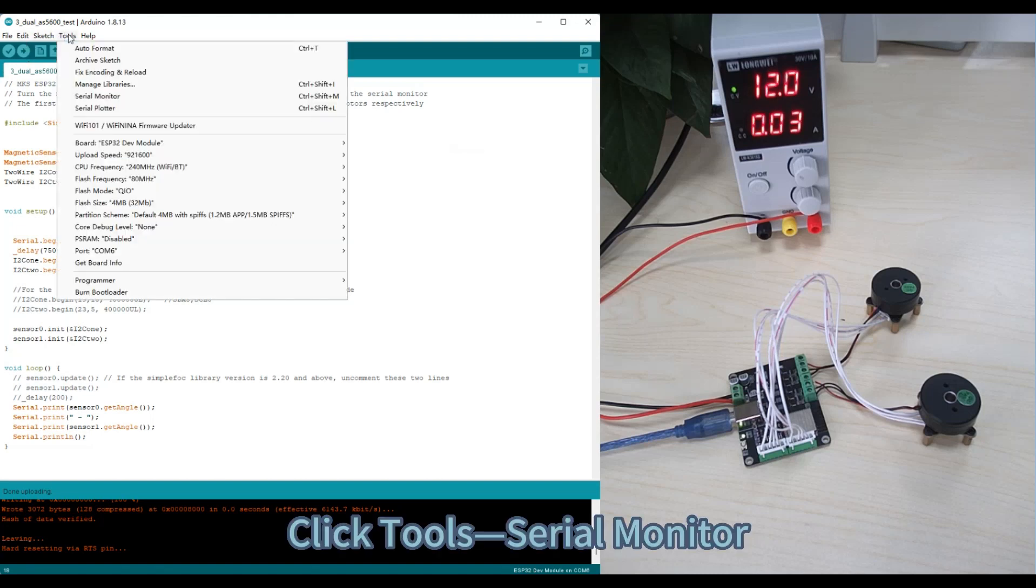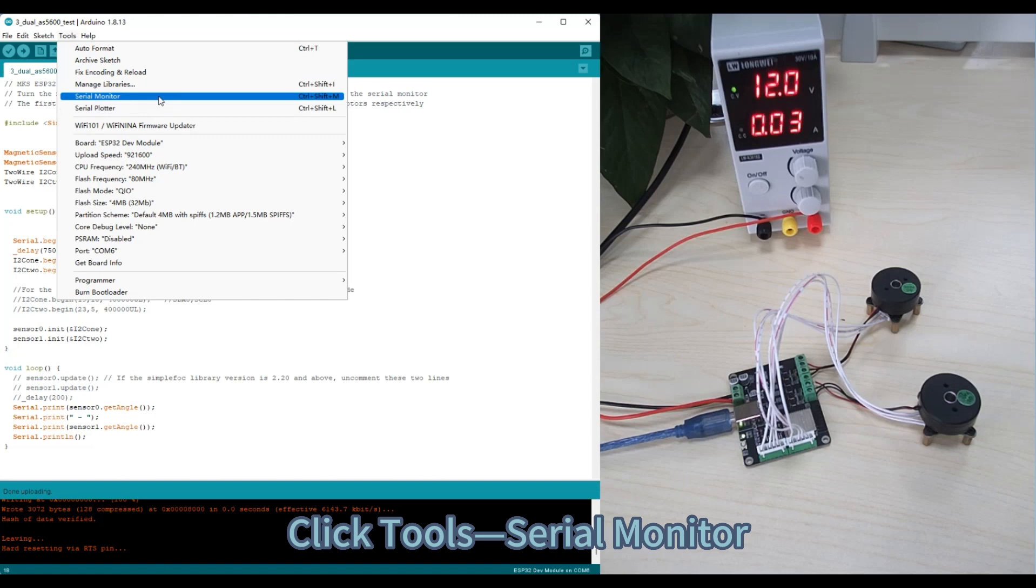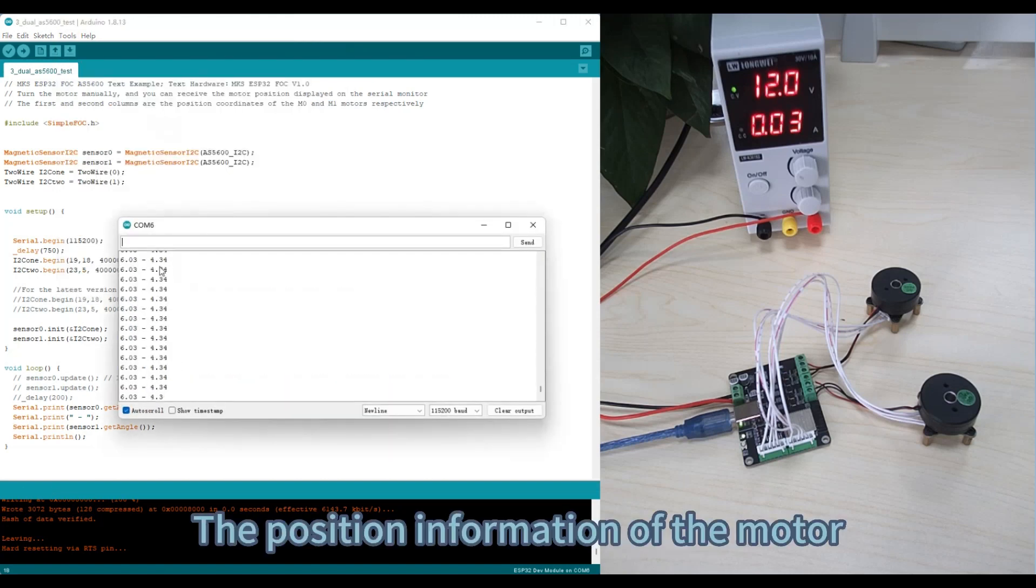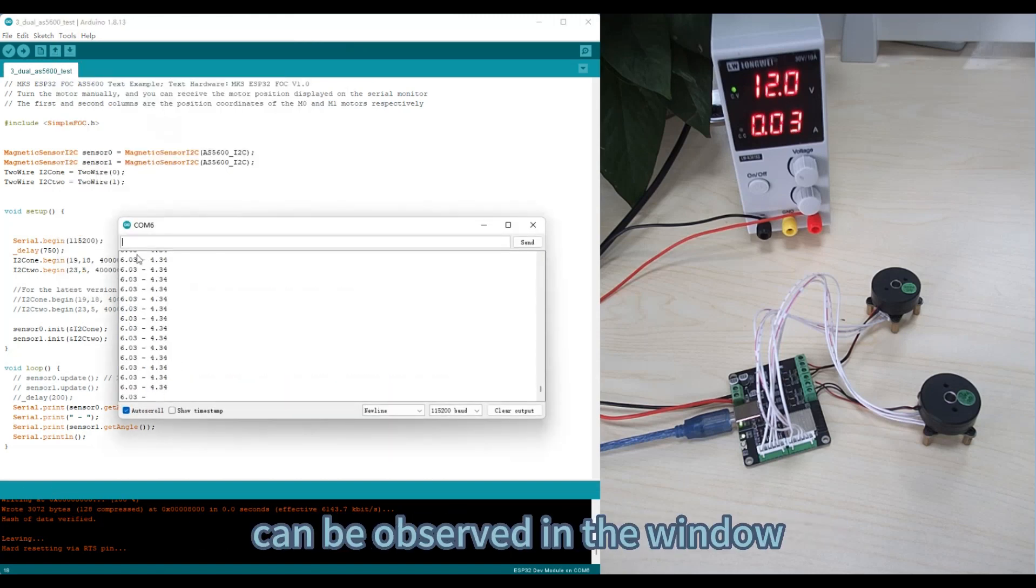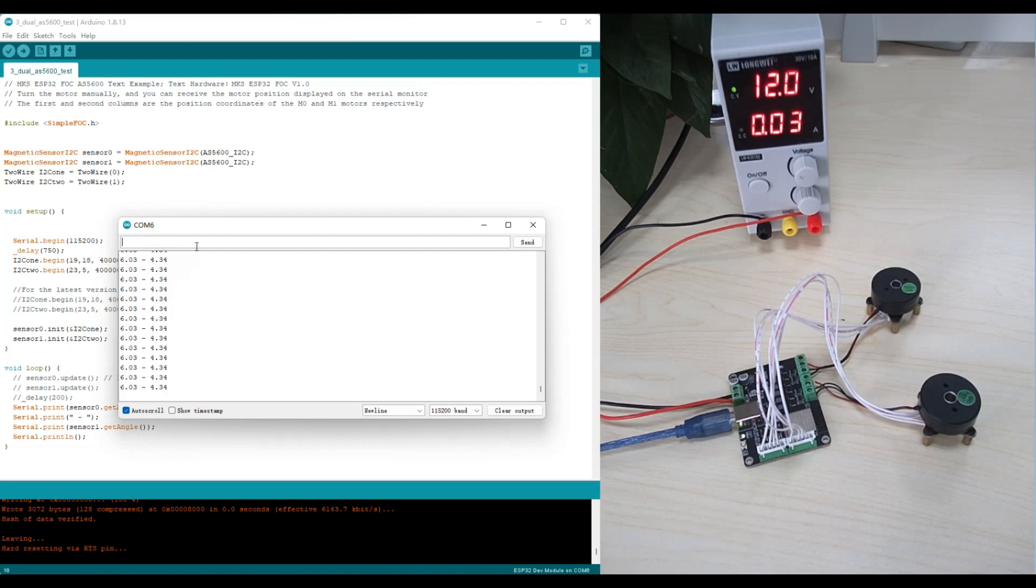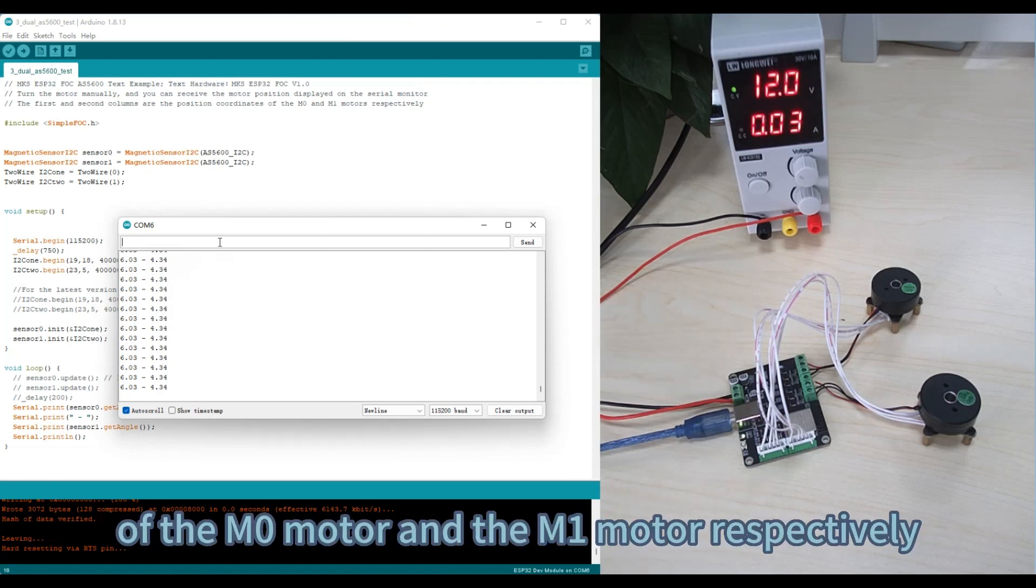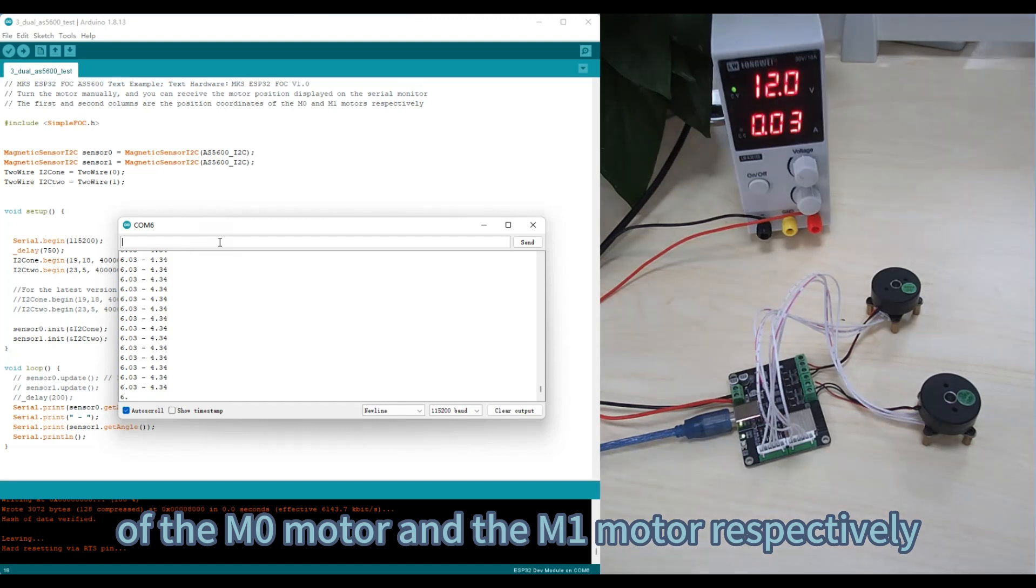Click Tools, Serial Monitor. The position information of the motor can be observed in the window. The first and second columns are the position information of the M0 motor and the M1 motor respectively.